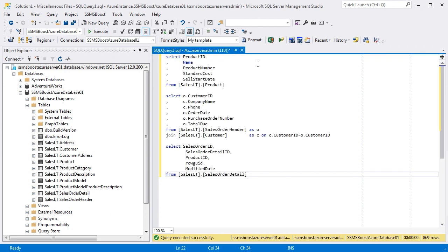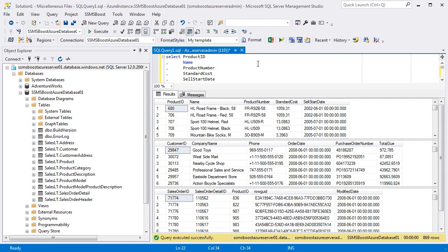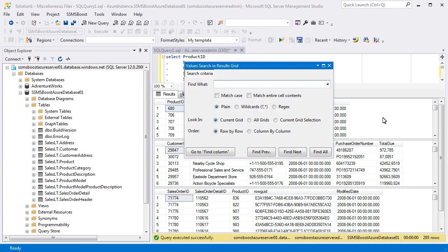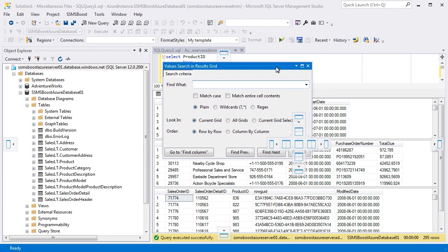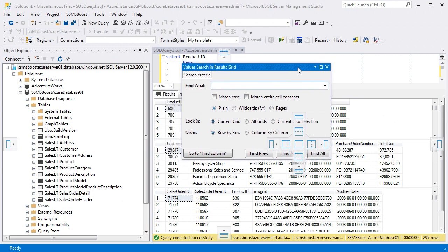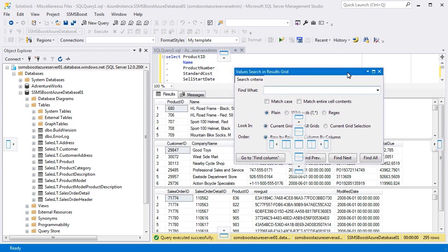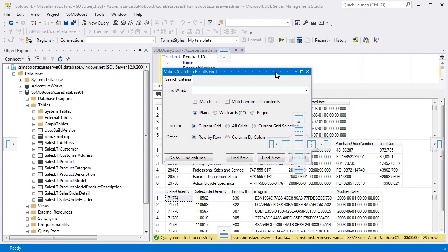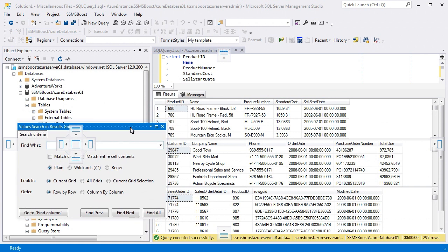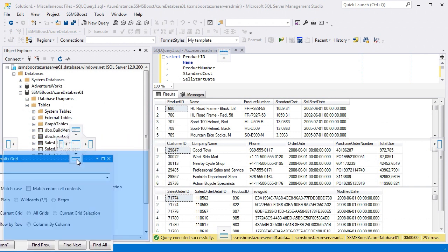I have written three queries as an example. After executing them, I have three results grids. To open the search dialog, click Results grid and press Ctrl F. This search dialog is dockable, and you can dock it to any place within SSMS workspace. I will dock it under Object Explorer.